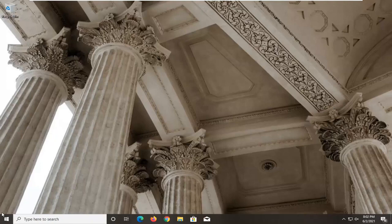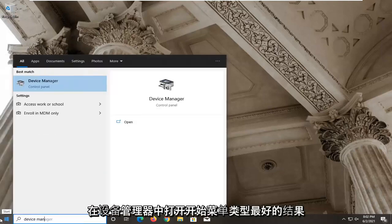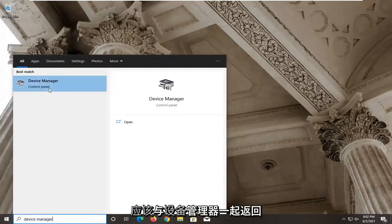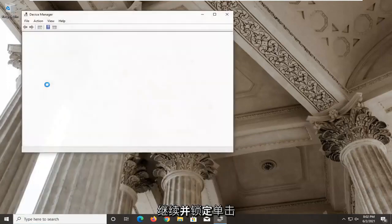First thing you want to do here is open up the Start menu and type in Device Manager. The best result should come back with Device Manager listed right above Control Panel. Go ahead and left click on that.